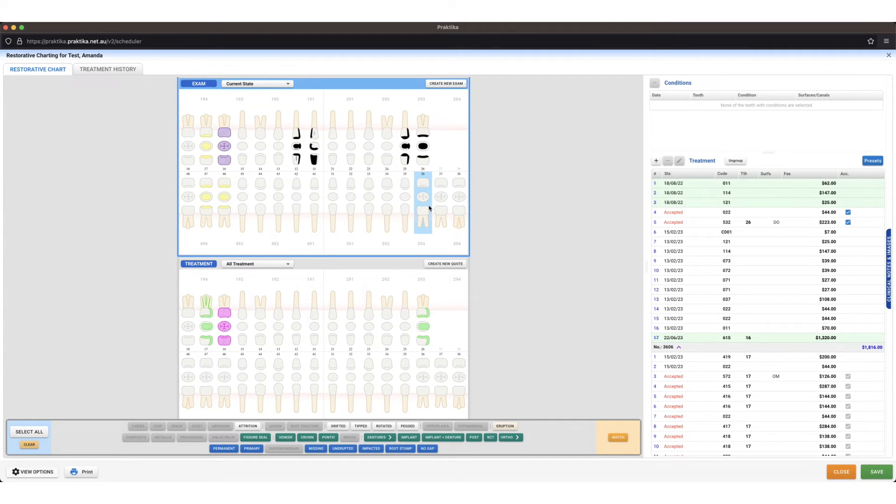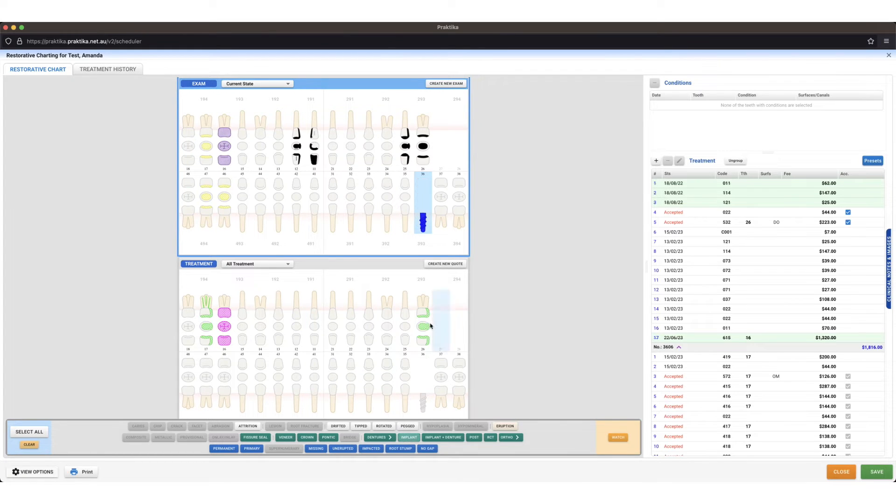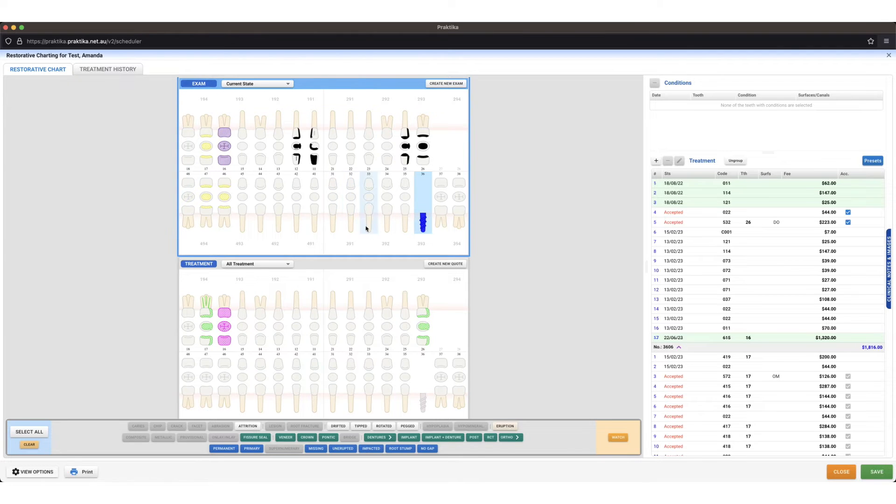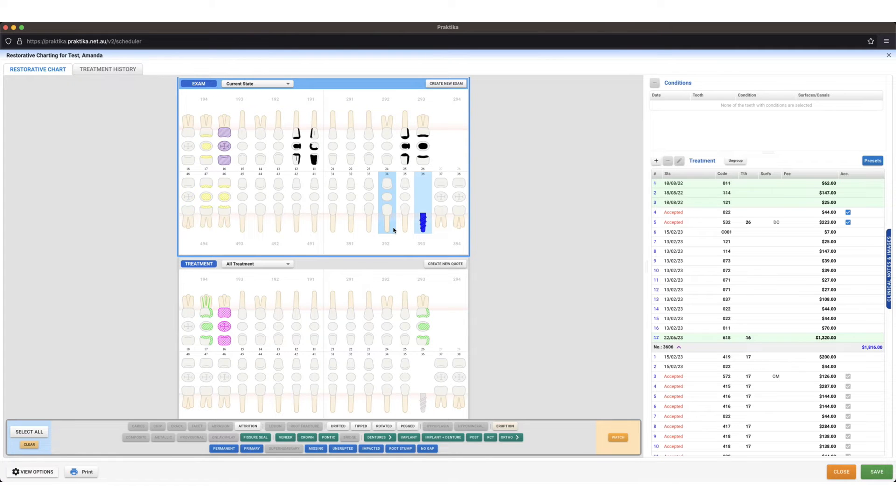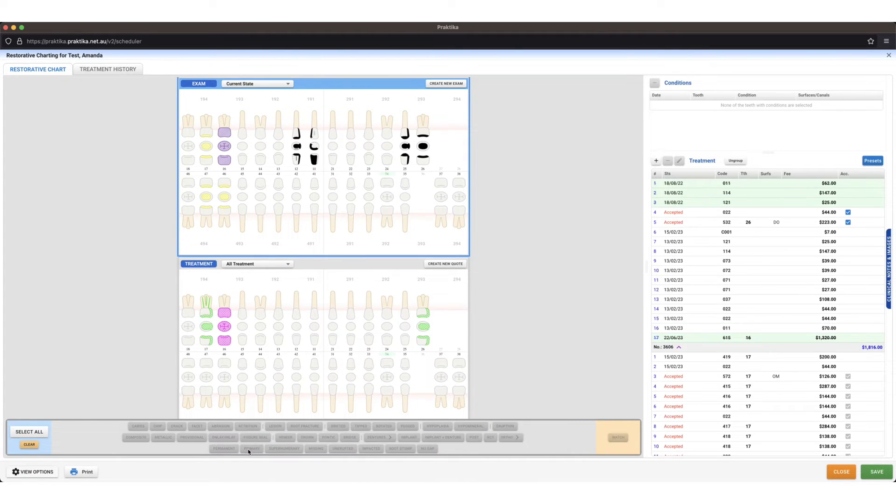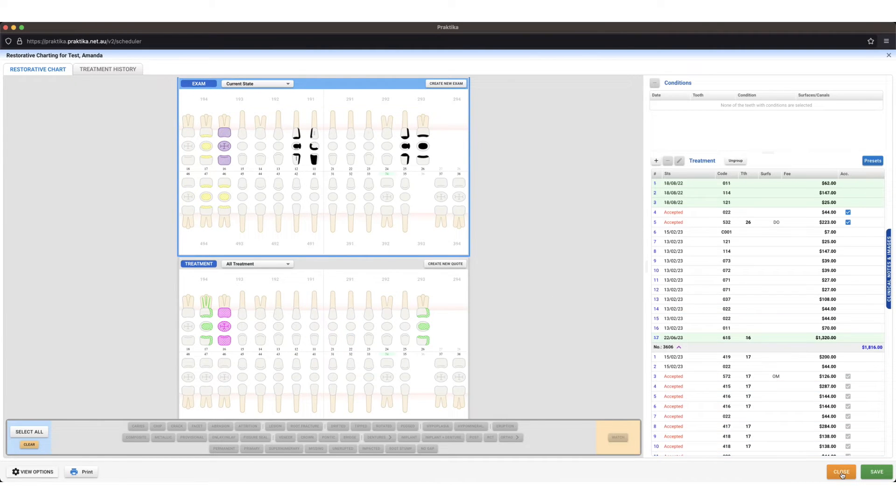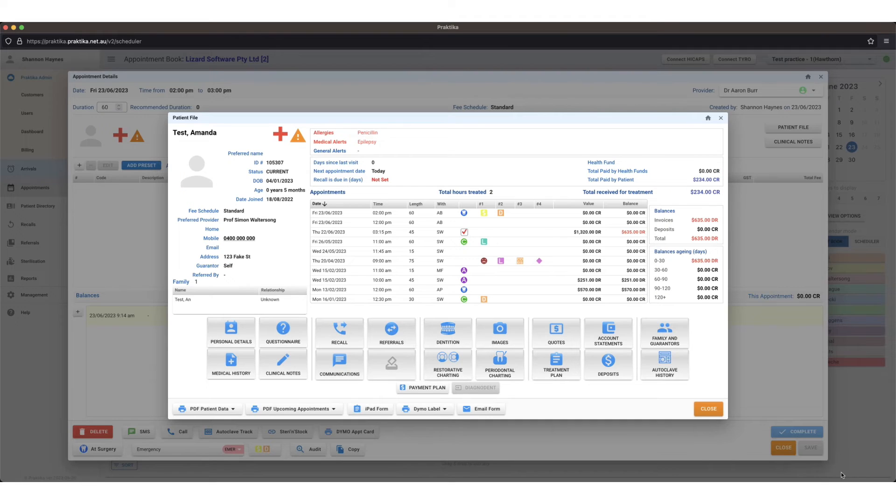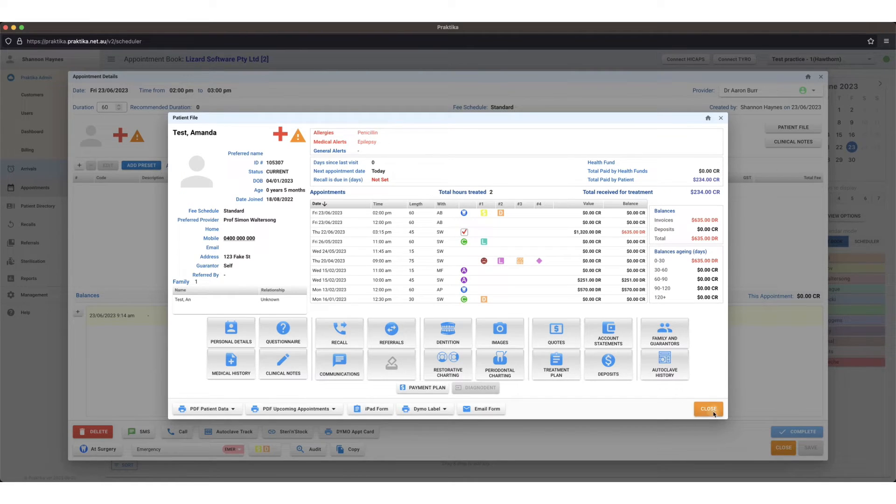So I can mark a tooth as implant. I can also mark teeth as primary or permanent from here as well by clicking the blue highlighter box outside of the tooth and press permanent or primary.